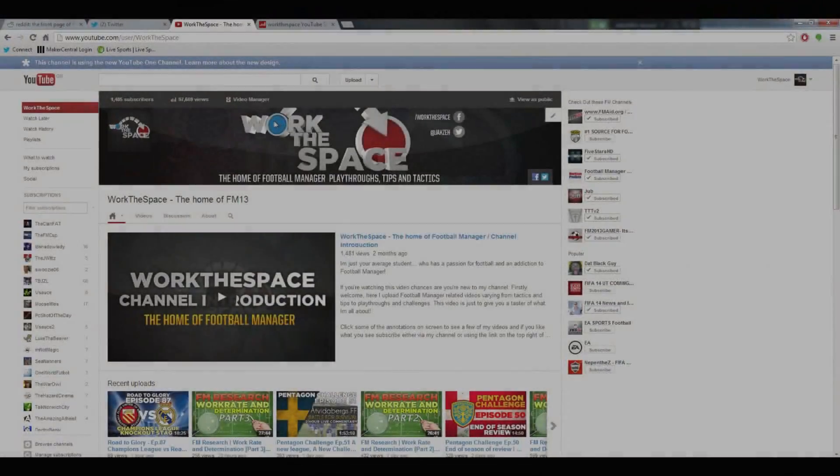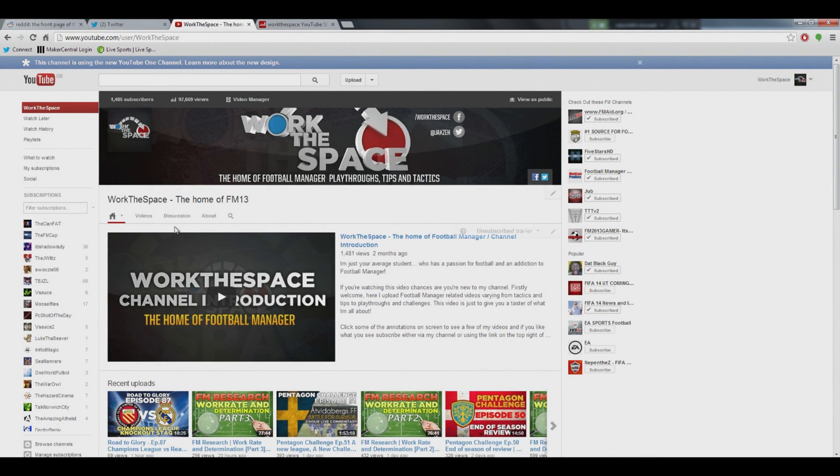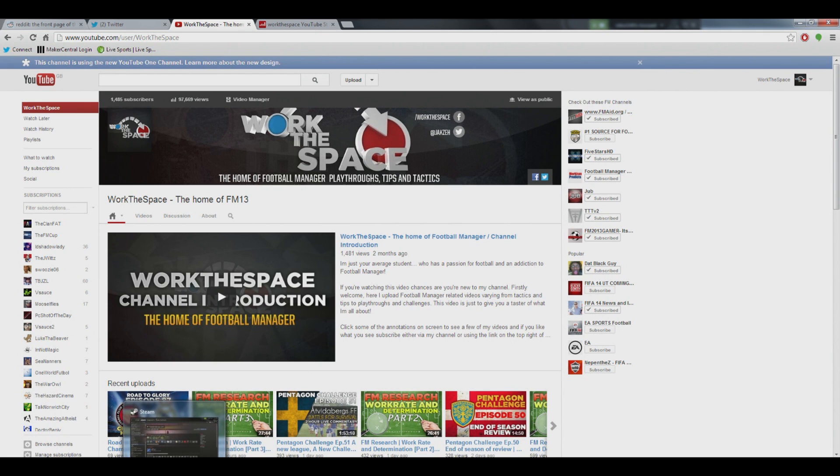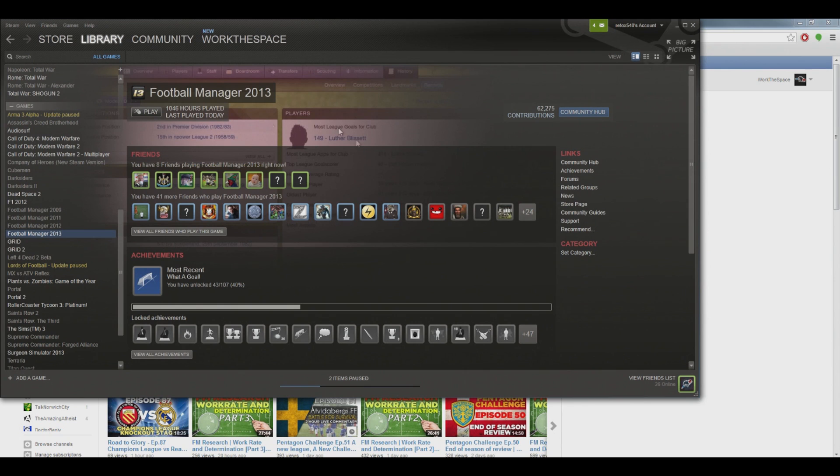What is going on guys, Jack here, and I've just got a quick little FM video for you today. Following on from the research series that I did, I got a lot of questions about the FM editor, so I'm just really quickly going to show you guys how you can download it.